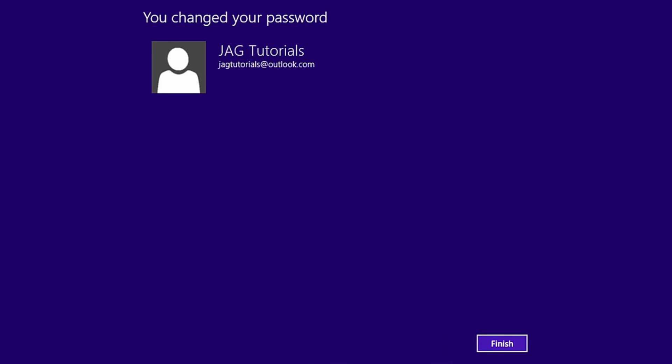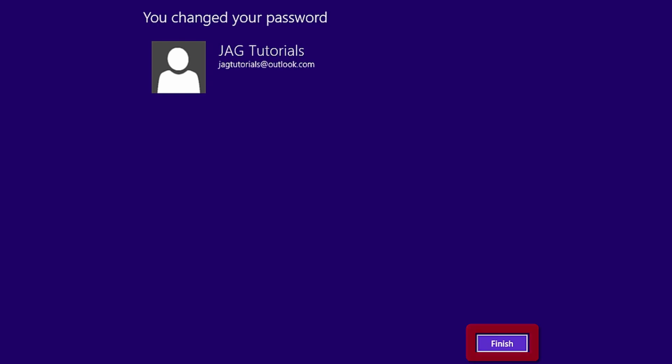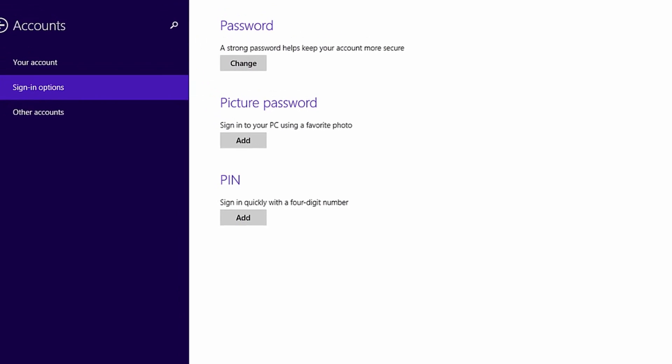On the You Changed Your Password screen, click the Finish button. The next time we log into the computer, we will need to use the new password.